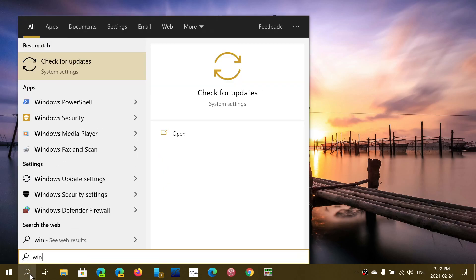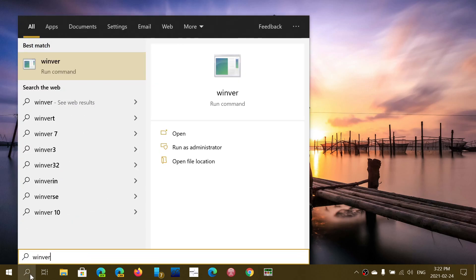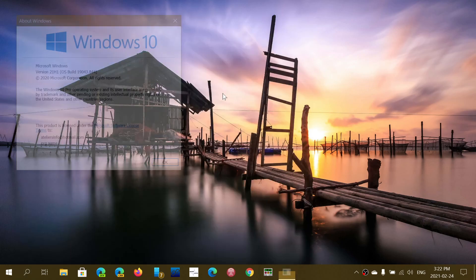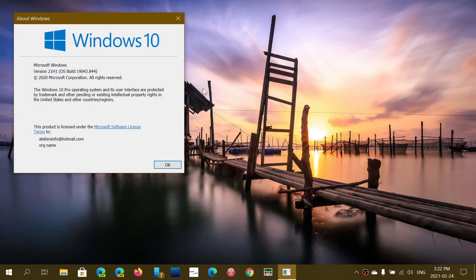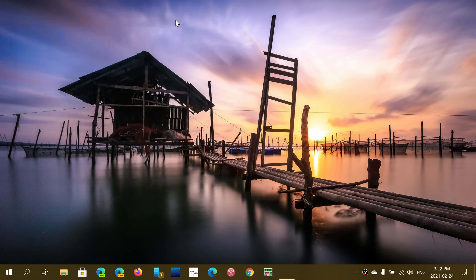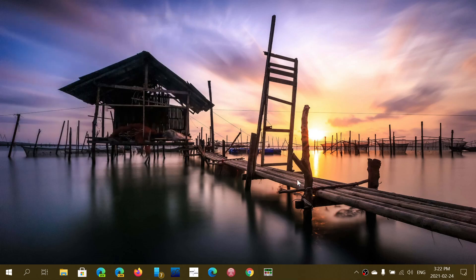If you do apply them, you will be at 19041.844 on the May 2020 update. If you're on 20H2, it'll be at 19042.844. That means they are now matching the version that insiders have for 21H1 at the ending 844, since it's the same core of Windows.